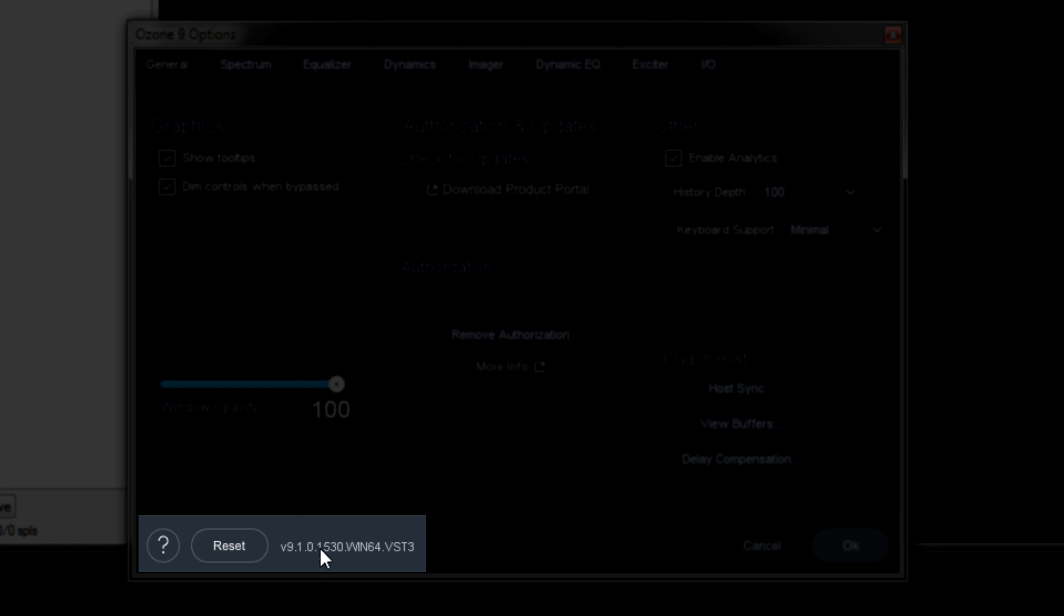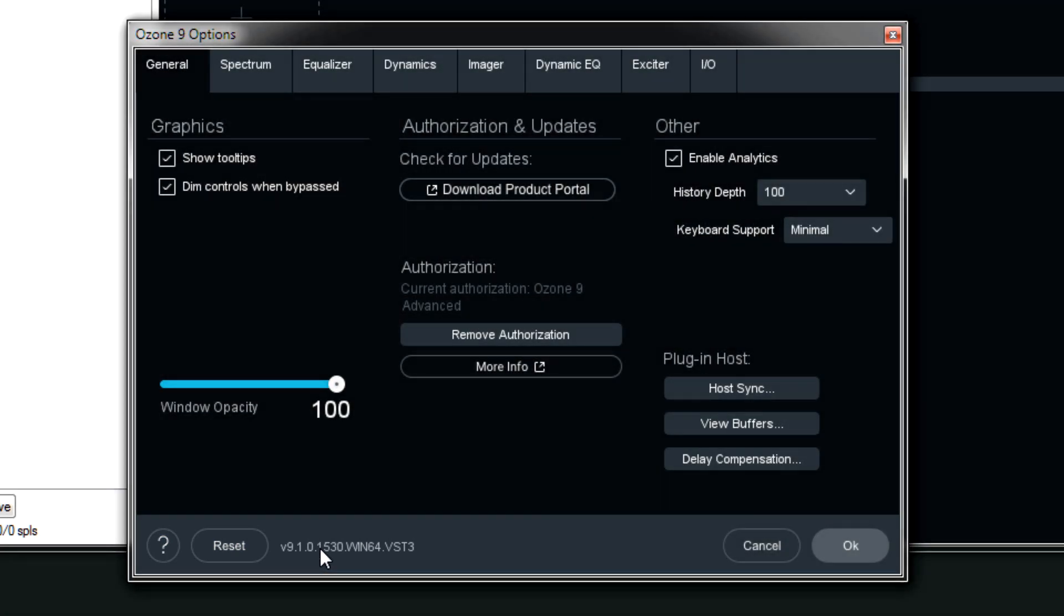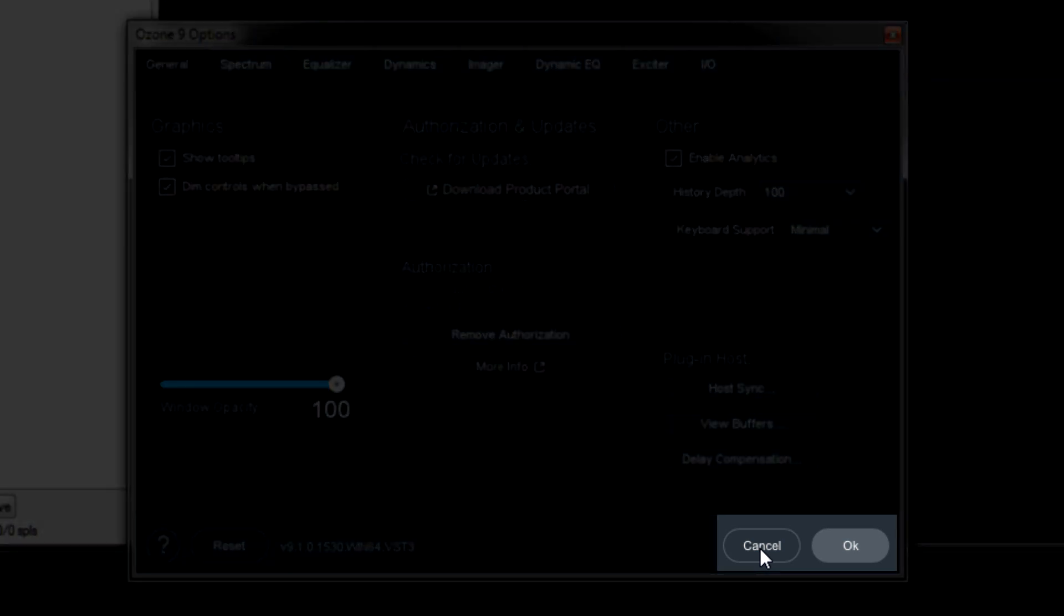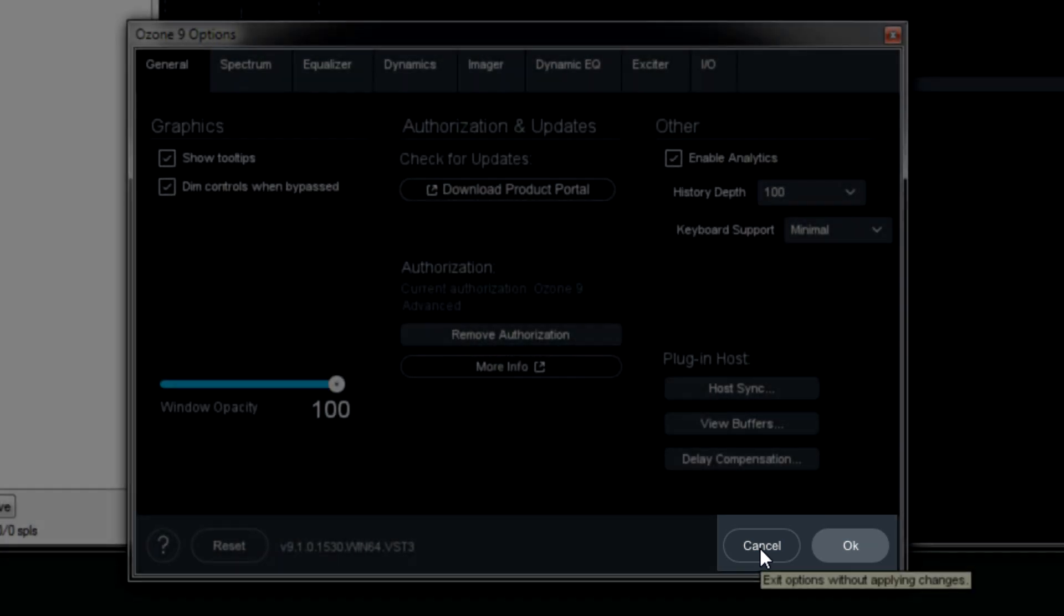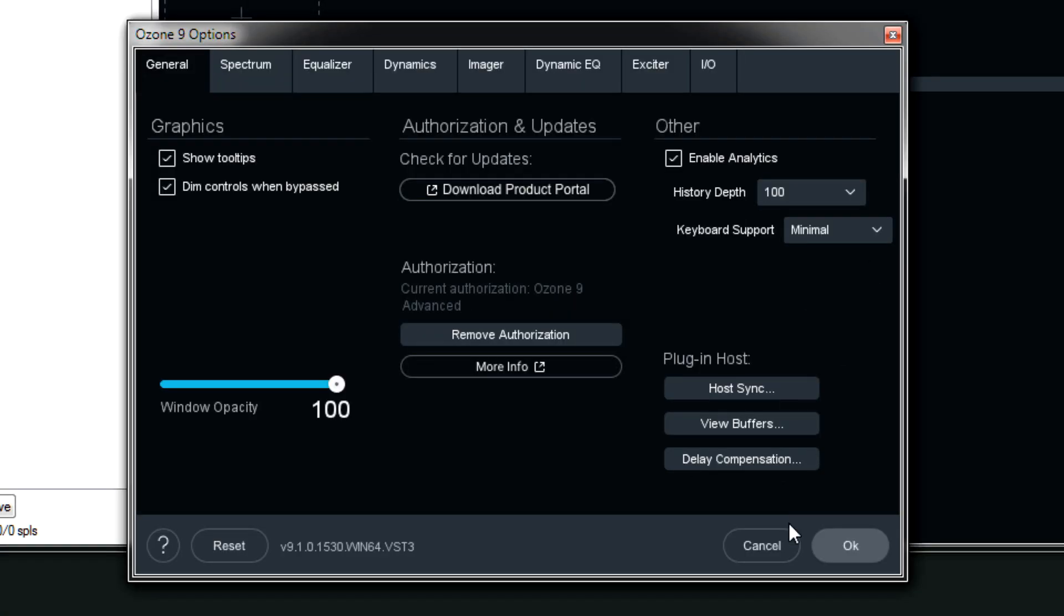To the right of that, it shows which version of ozone I'm using. And the cancel button, if I change any option and I didn't want that to actually be changed, I would hit cancel and then bring this back up. Or if you want to apply the changes, hit OK.